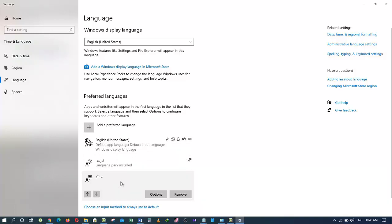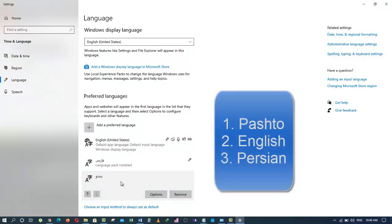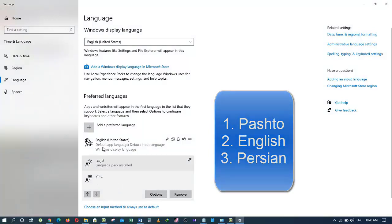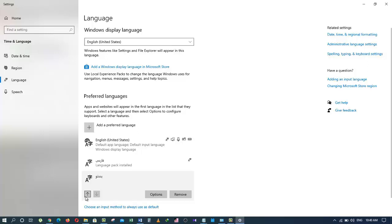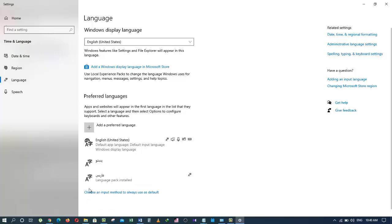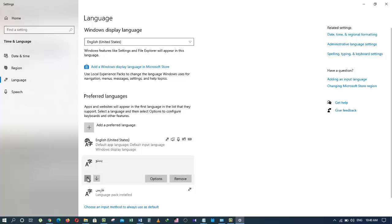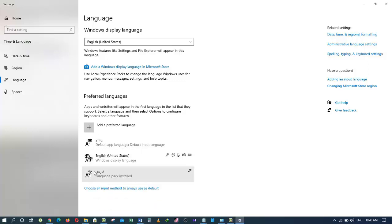Let's say I want the Pashto language to be at the top, English as my second language and Persian as my third language. I can do that by clicking on this arrow which is pointing up. Click again and it is on the top of the list now.